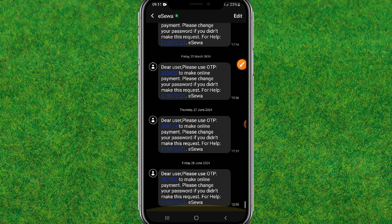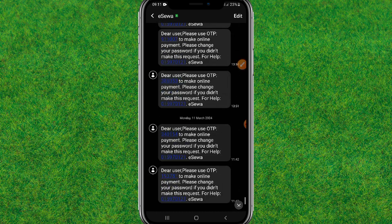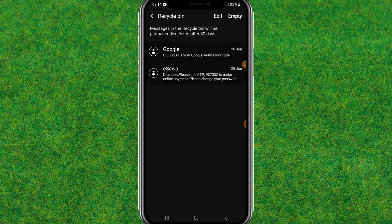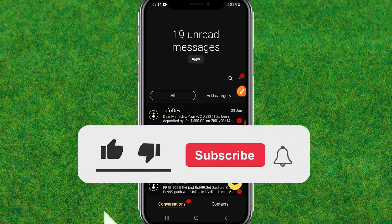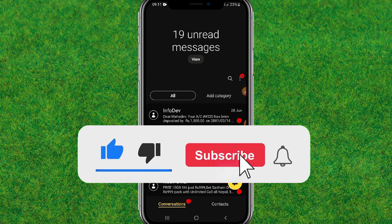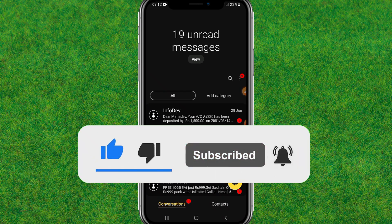If you want to view the message, just tap on it and you can view it without reverting it back to the normal list. So that's the way how you can hide messages in your Android. If you found this video helpful, make sure to like it, and if you're new to my channel, hit subscribe. I'll catch you guys in the next part.